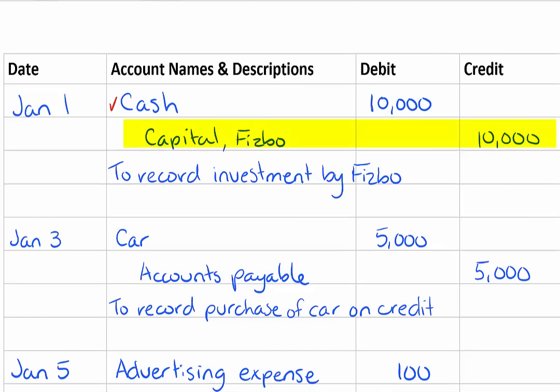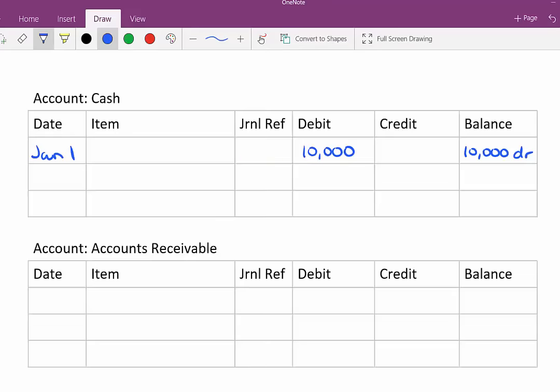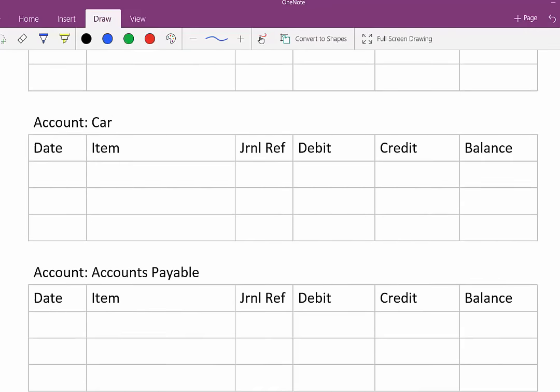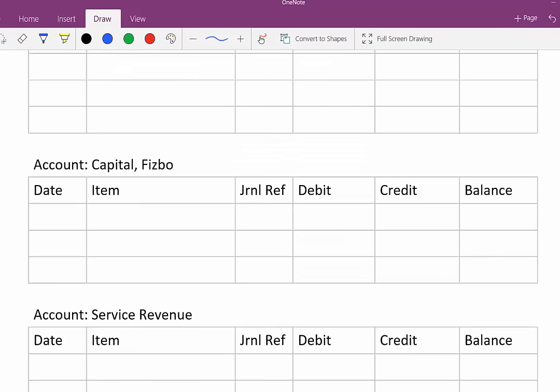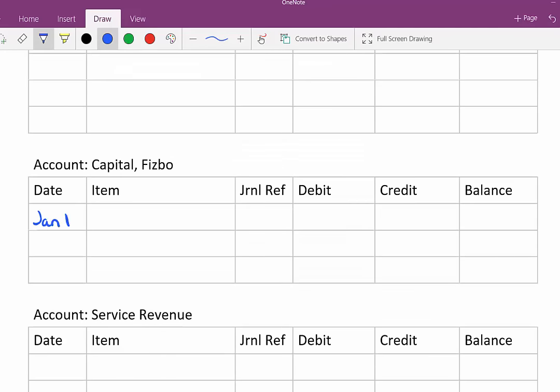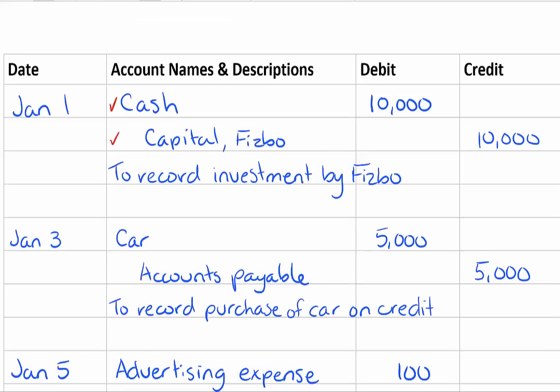Now going down the list I can go to the capital account and it has a credit for ten thousand dollars on January 1st. And I go back to my journal and I check that off as being completed.